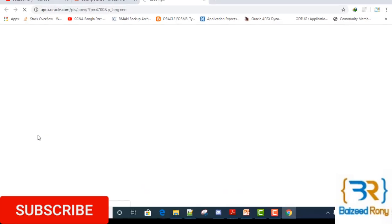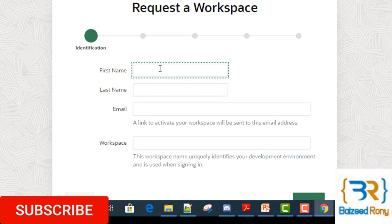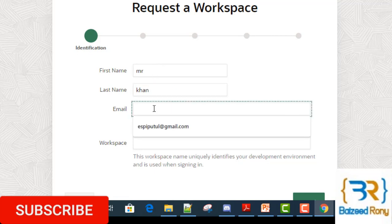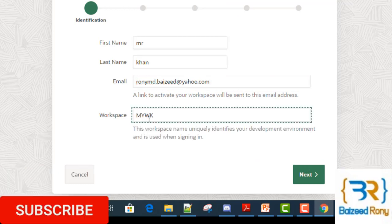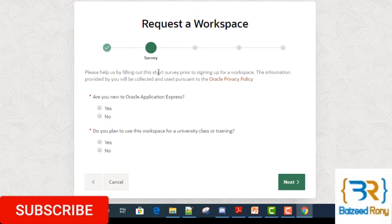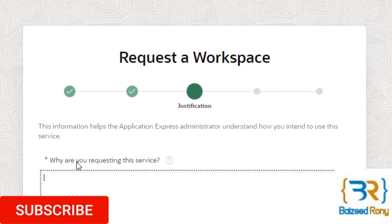In the identification section, write your first name, last name — I'm using a demo name here — your email address, and your workspace name. Click the Next button. In the server phase, you will answer a question, then click Next.